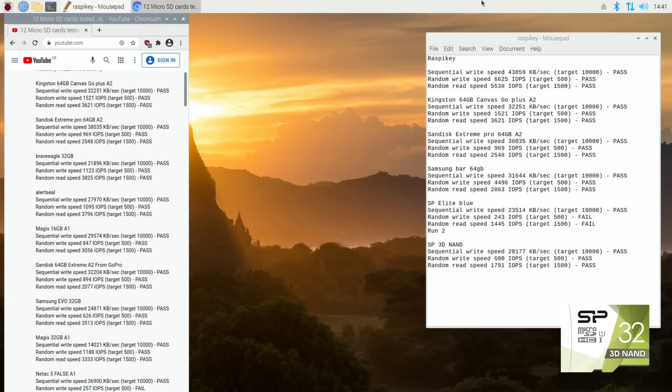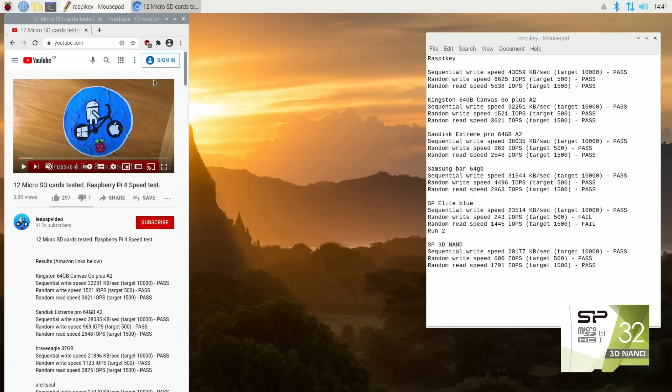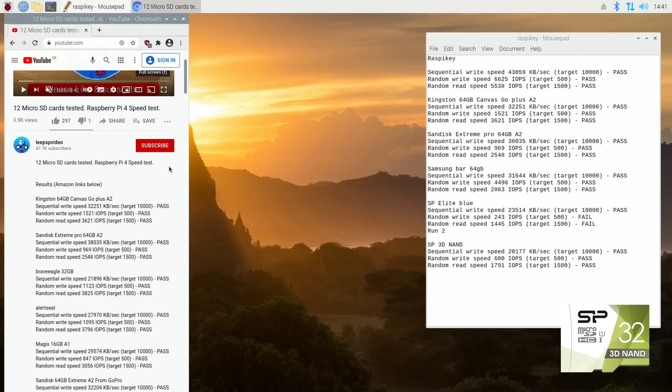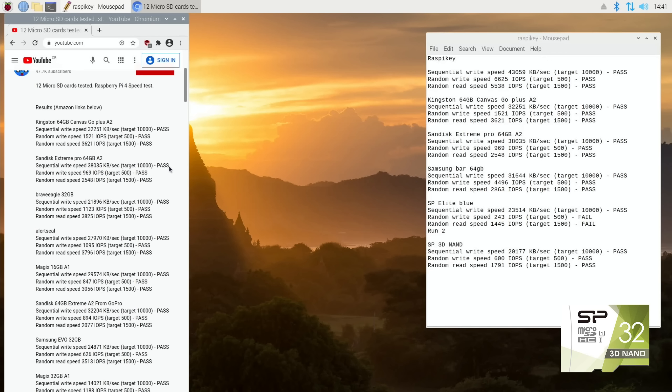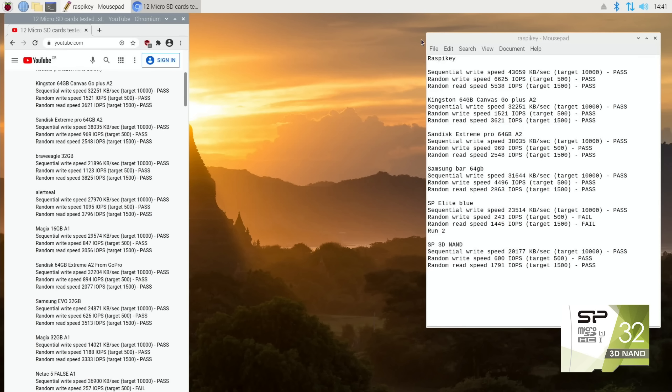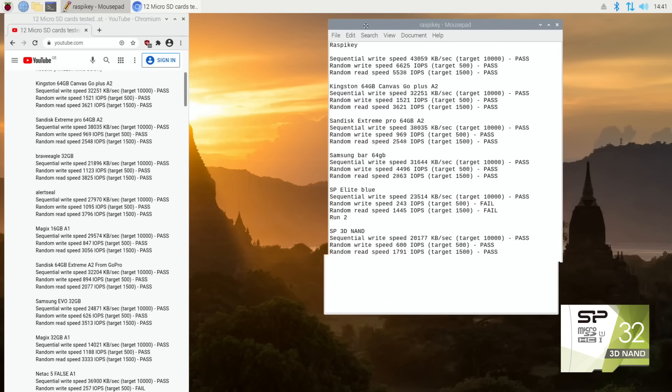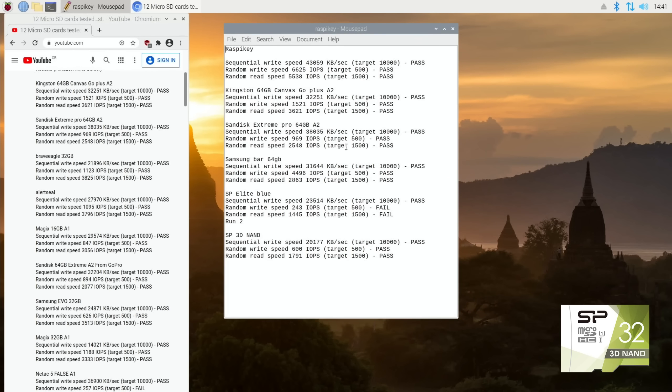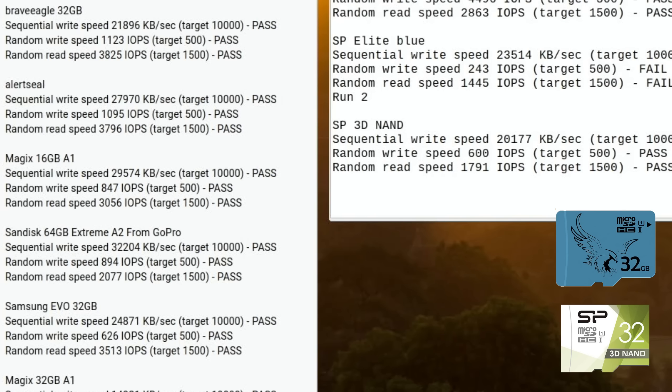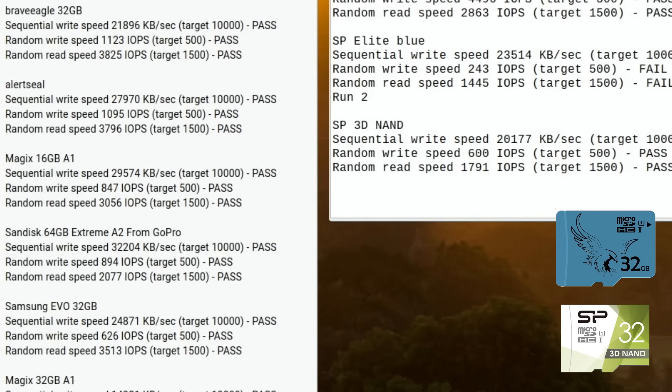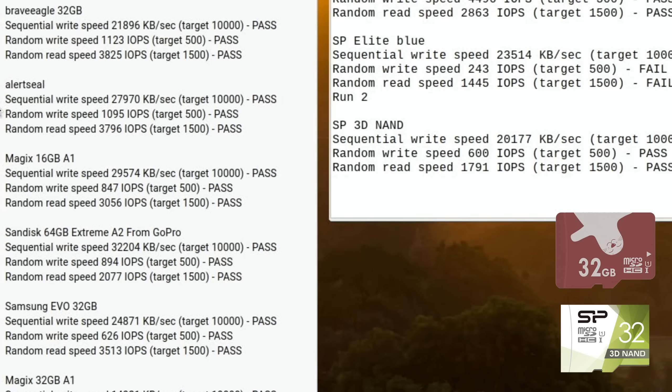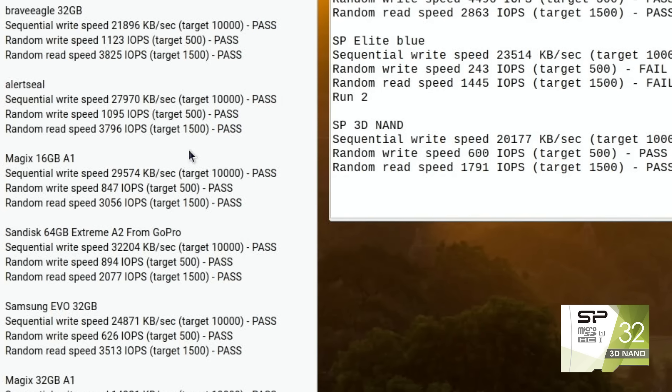Let's have a look in the description of the 12 SD card speed test video. The Brave Eagle, which I did recently, beats it. Nearly double the random write speed and the random read speed is more than double. The Brave Eagle came out really well on that. The Alert Seal also beats it. Really good sequential write speed. Random write speed is good. Random read speed is excellent. Yeah, so most things beat it, to be fair.